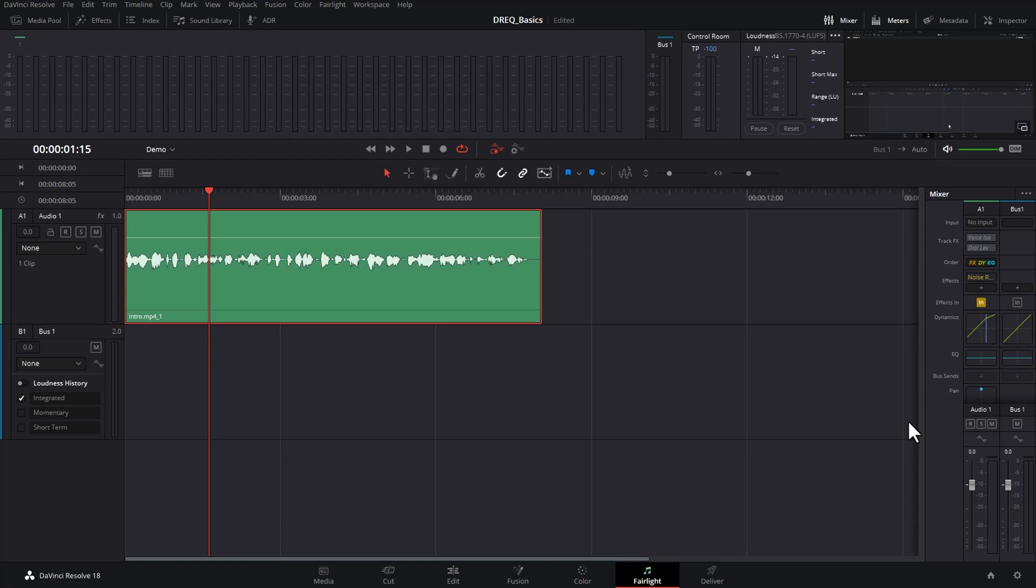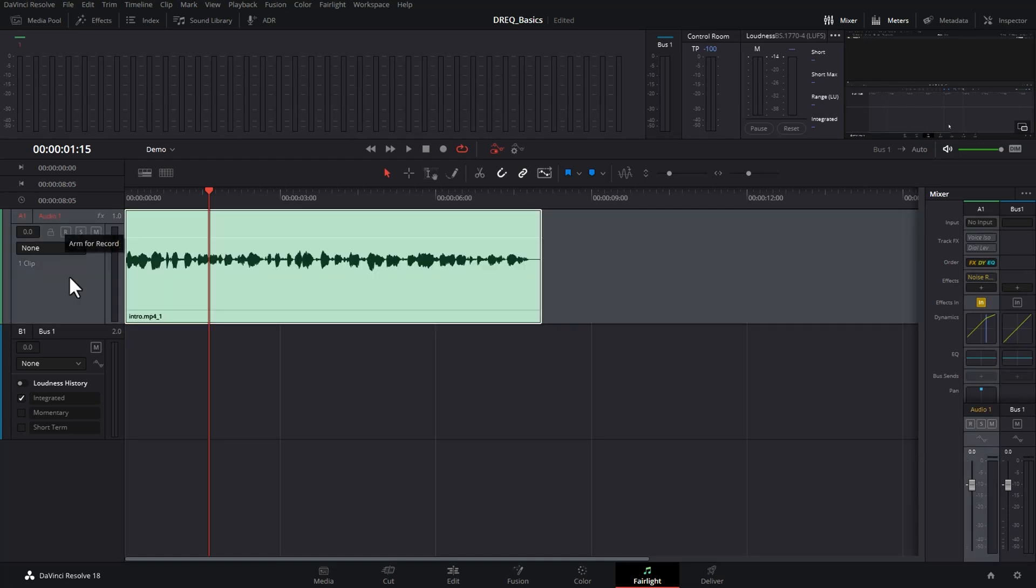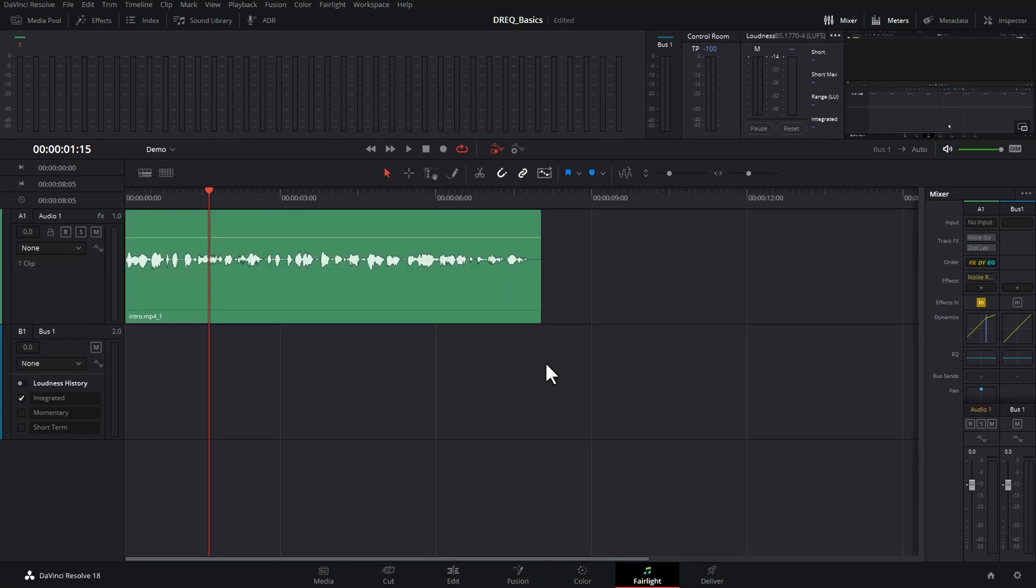Don't worry about this Bus 1 - that's basically the master sound output that gets encoded into the video file. We're just going to work with this Audio 1 track. Don't worry about these other things going on in this track. We're going to focus in this video on this EQ section.